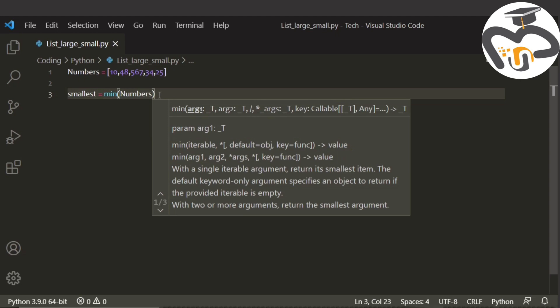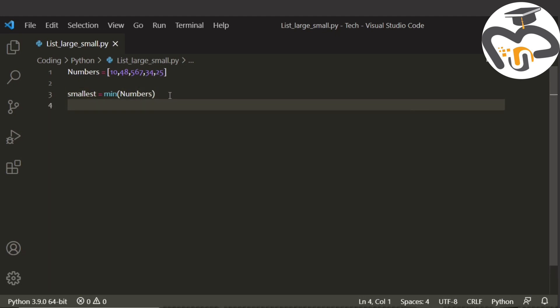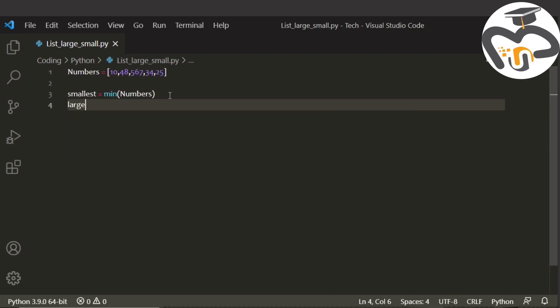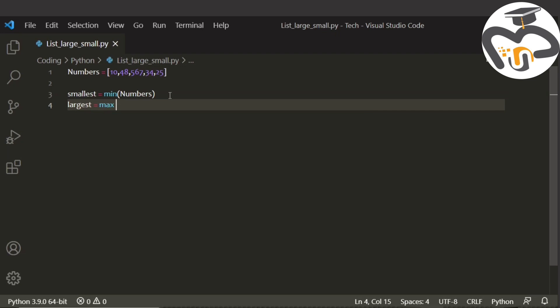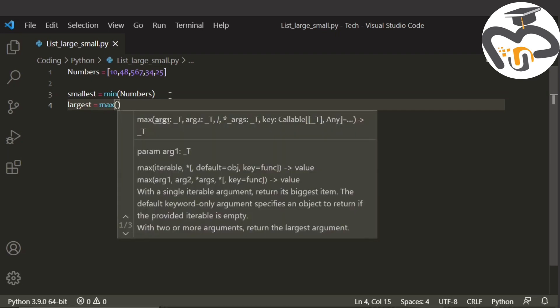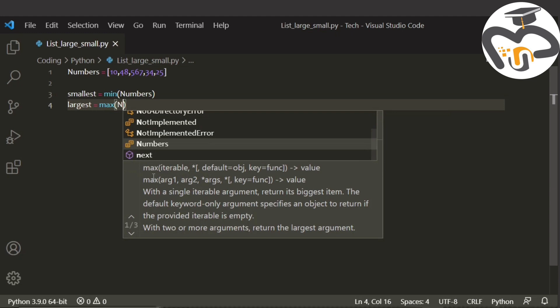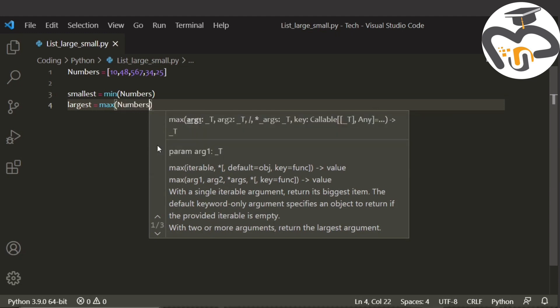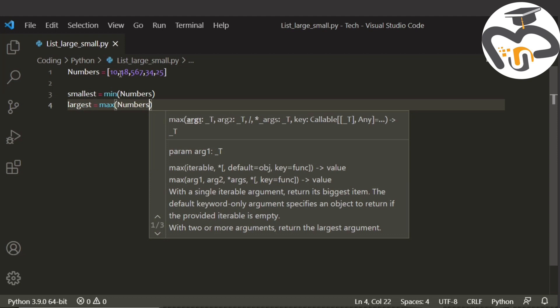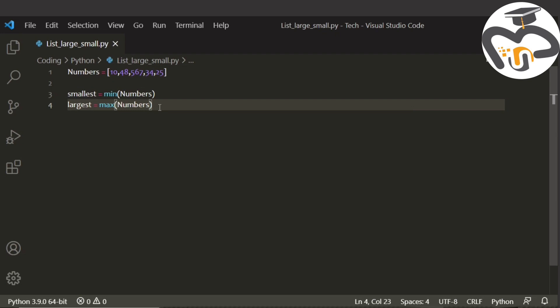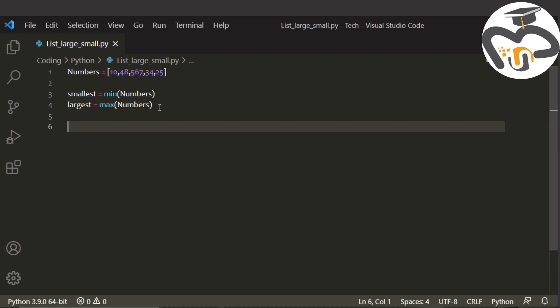The next thing that we're gonna do is the largest and write max. You can see how I'm typing it. It's equal to max, and again I'm gonna do the same things: go to bracket and write numbers. Remember the numbers here means the list, and smallest means the smallest number, and largest means the largest number from the list.